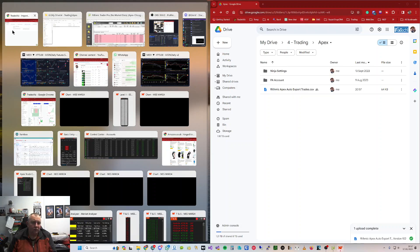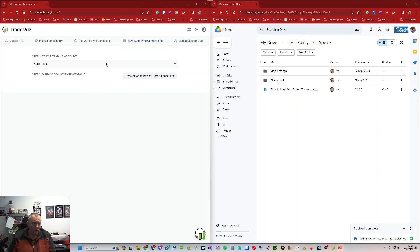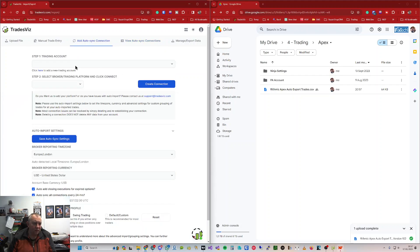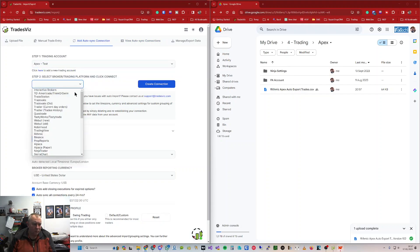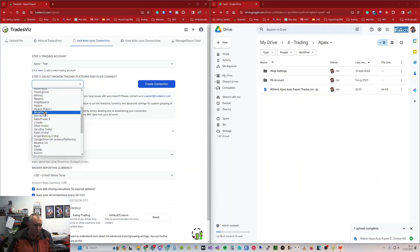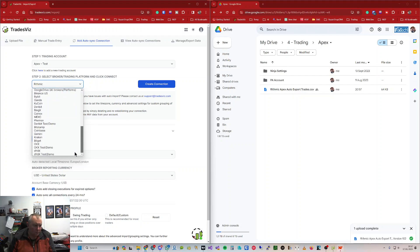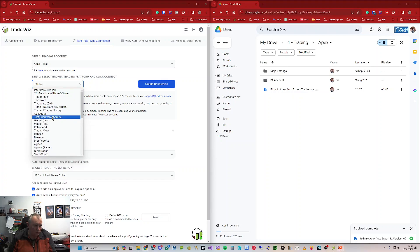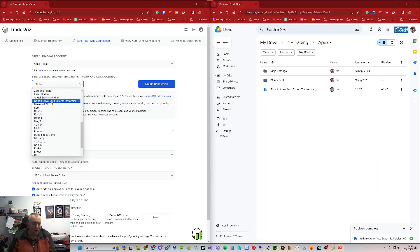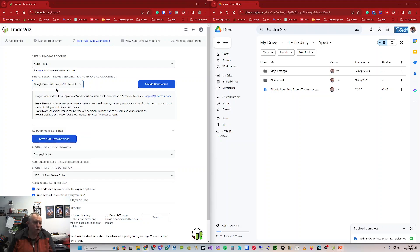We're going to split the window in two — TradeViz on the left, Google Drive on the right. We're going to set up a new auto-sync connection. I'm using my test account; my broker is going to be Rhythmic. Select the first Rhythmic, not the auto-sync one. And yes, Google Drive — that's what we're doing.